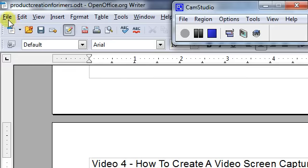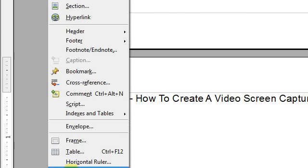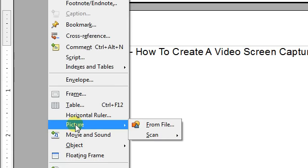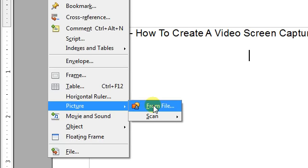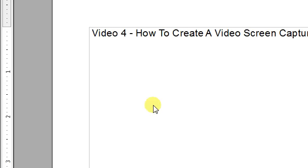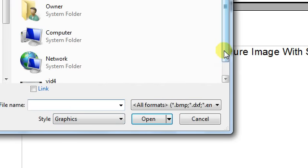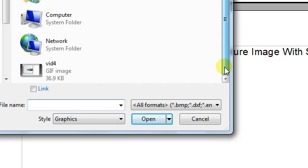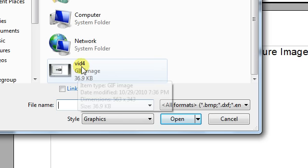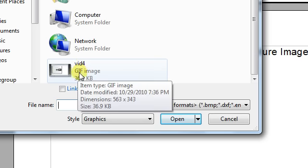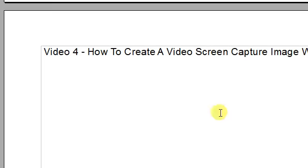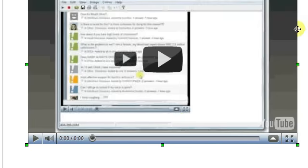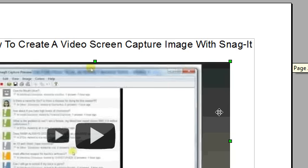So what you're going to do is go to Insert Picture From File, and I have the image saved to my desktop. It's saved as a GIF image. I'm just going to click on it, and it's going to embed it right in the video.